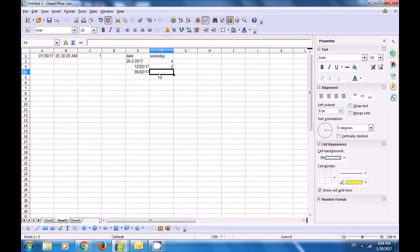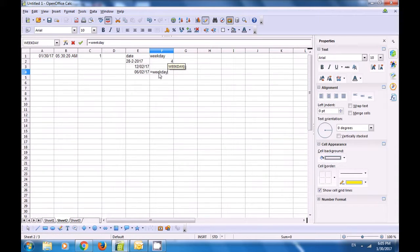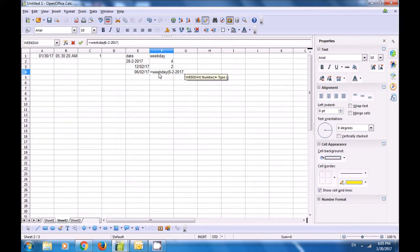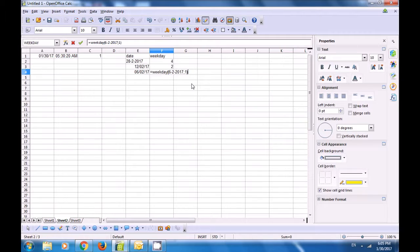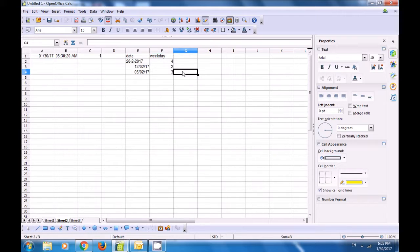For the last date, 6th February 2017, apply the formula =WEEKDAY(6-2-2017; 1), close the bracket, and press Enter. The answer is 3. This is how you will use the weekday formula to find the day of the week for any date in your Calc sheet.